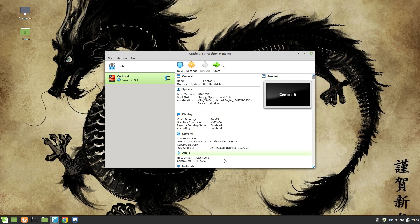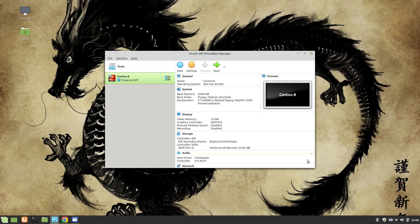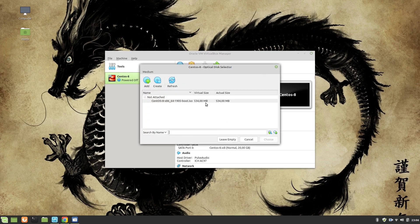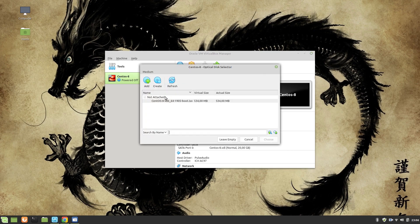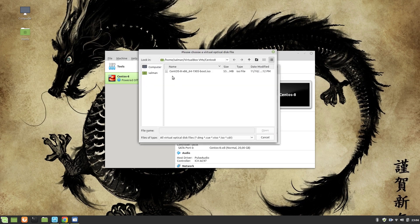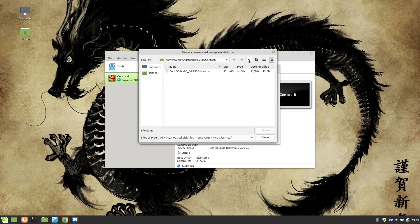Now once we are done with this, what we need to do is make a few changes. I am going to go to the optical drive you can see here, and I'm going to give the CentOS image which I just downloaded. It's not here, I'm going to add it.